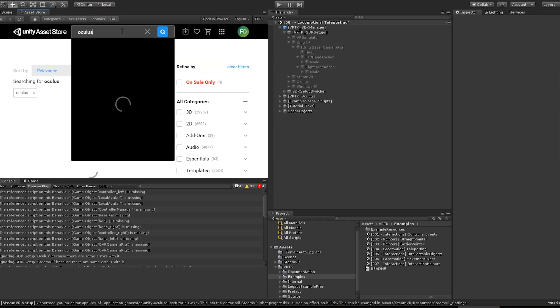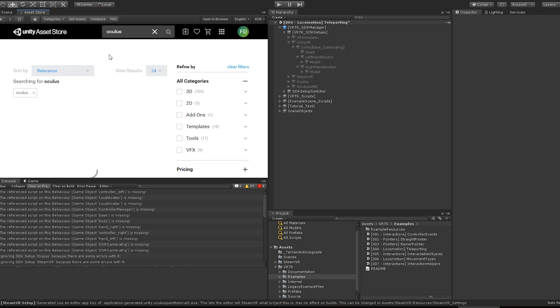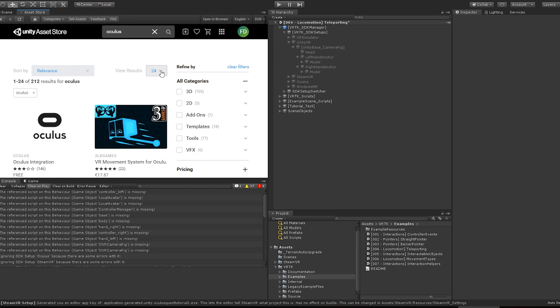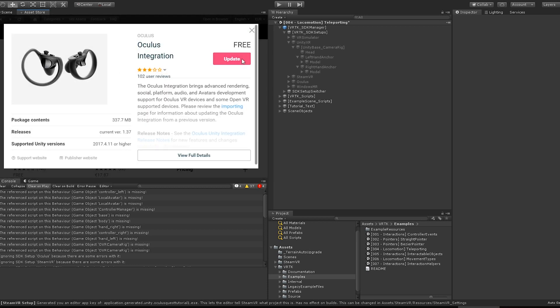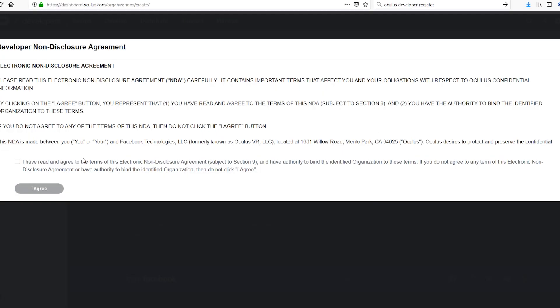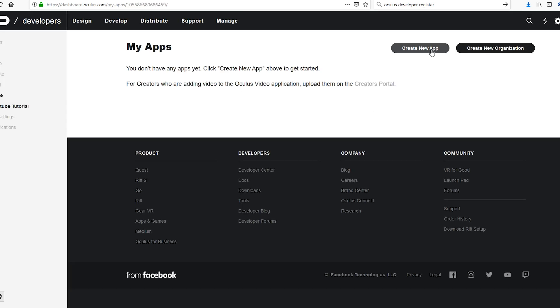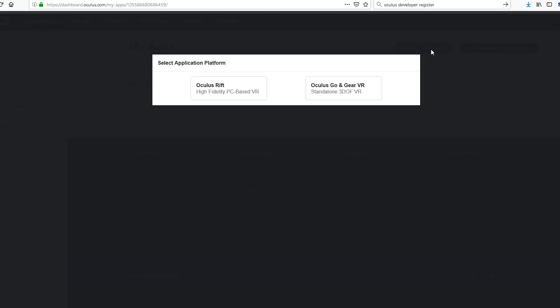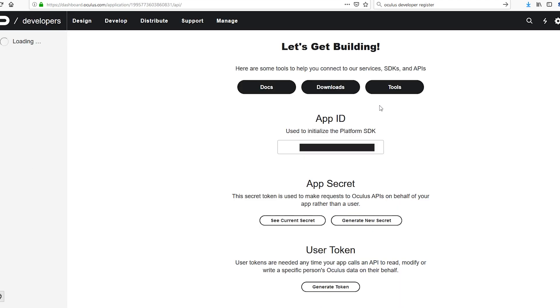Open Unity Asset Store and get the Oculus integration and download it. While downloading, go to developer.oculus.com. Create or select an organization. Create a new application. Select Oculus Go and Gear VR. Get your application ID and copy it.